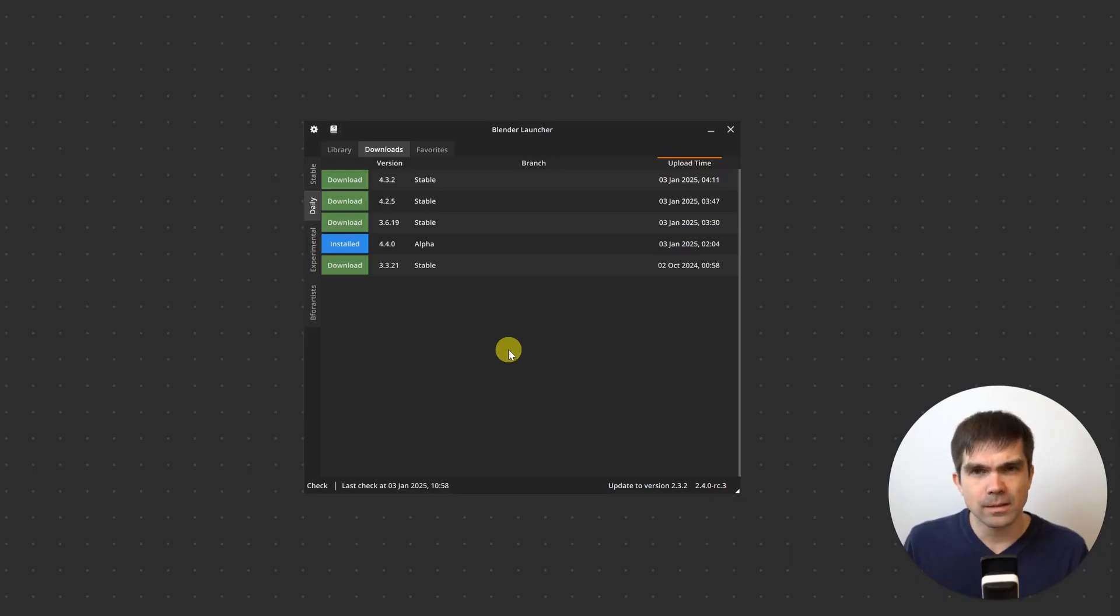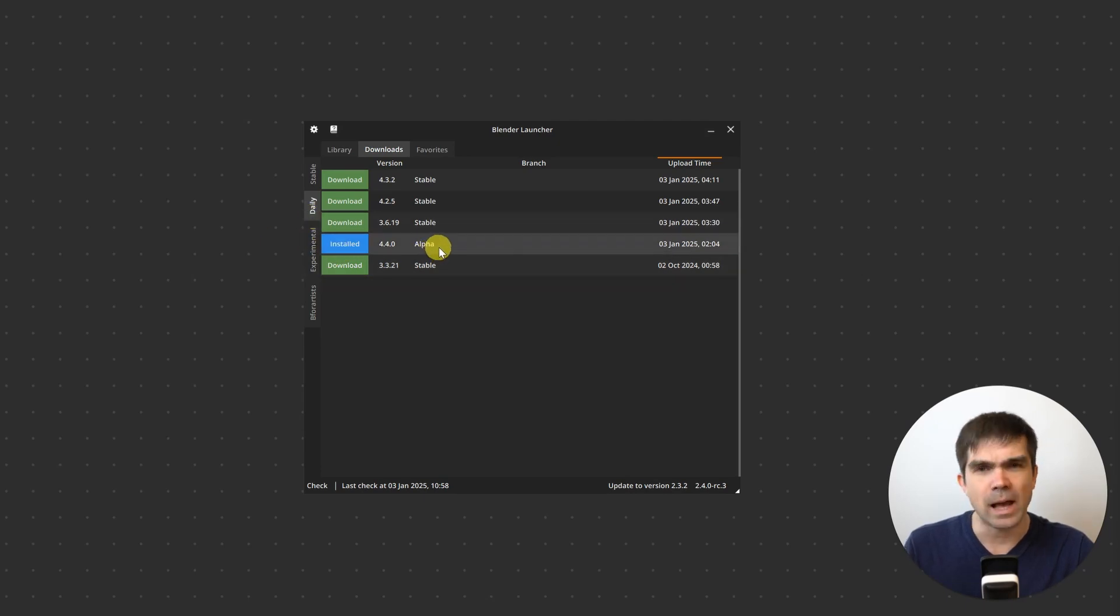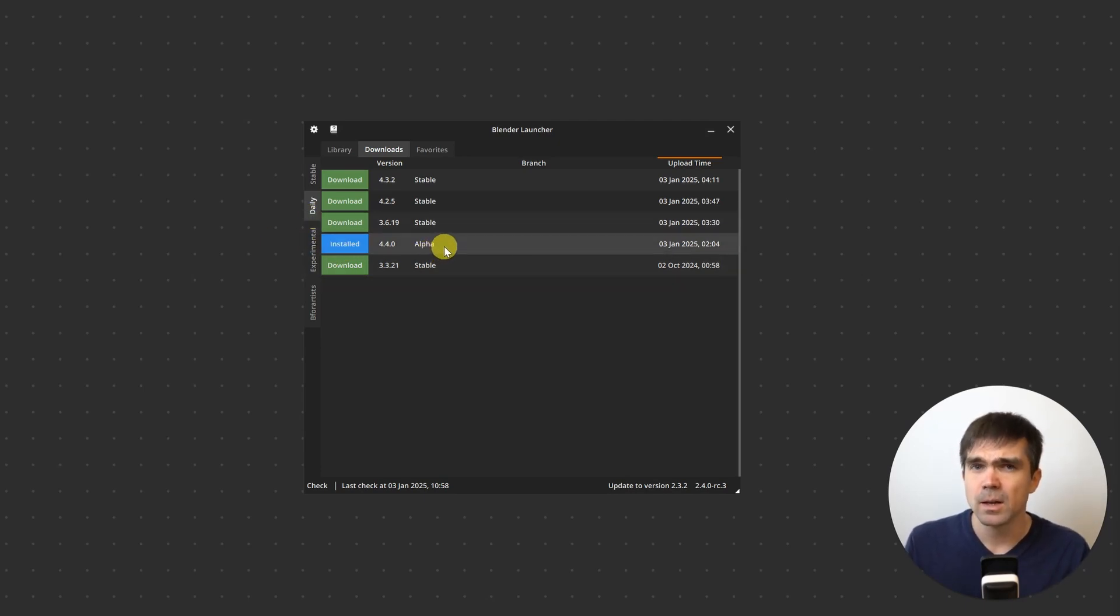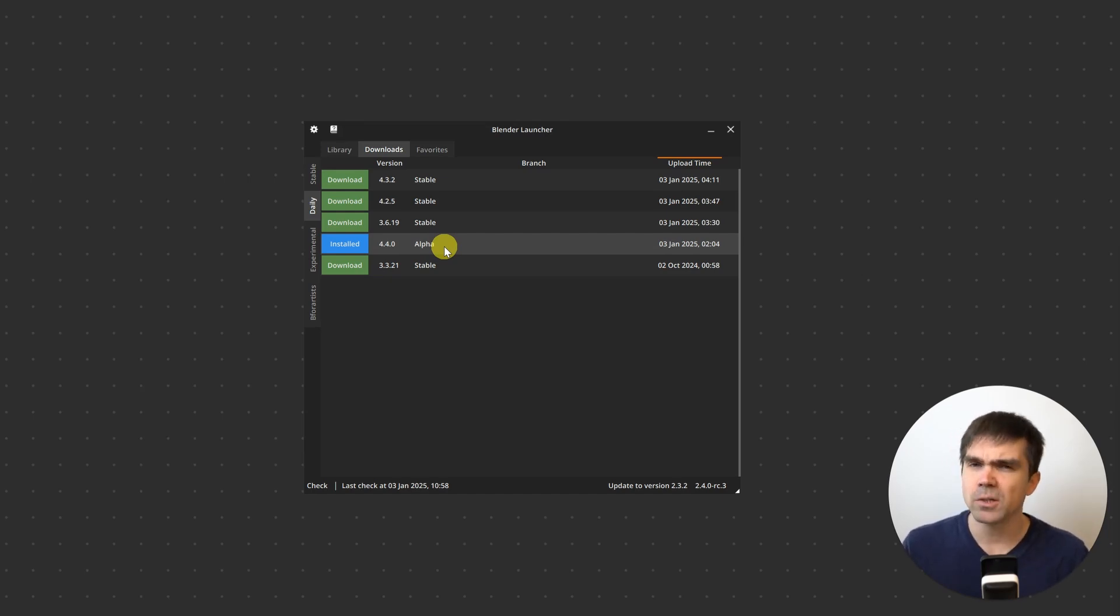To make sure that the breaking changes don't catch you off guard, you would just install the daily build of the current alpha or beta upcoming release and then go through a checklist of your features of your script or add-on.